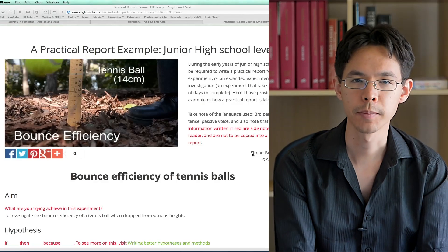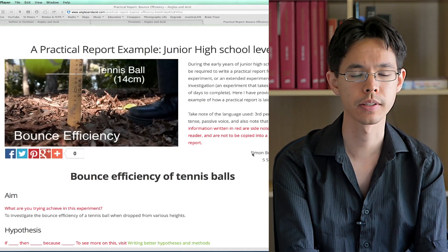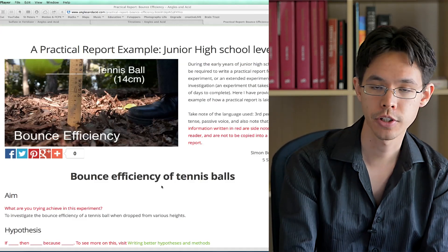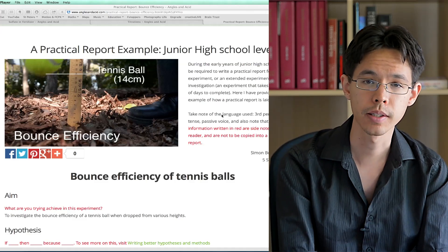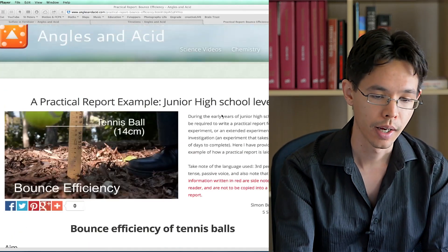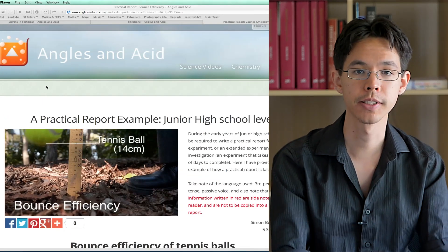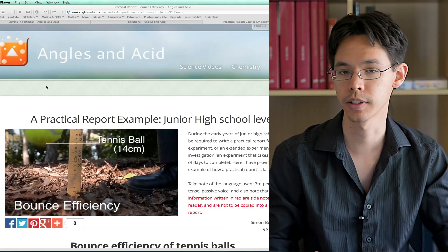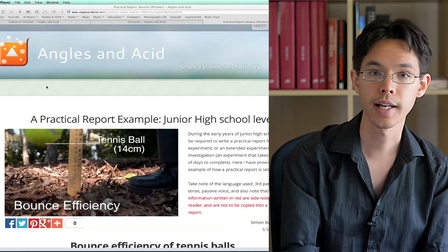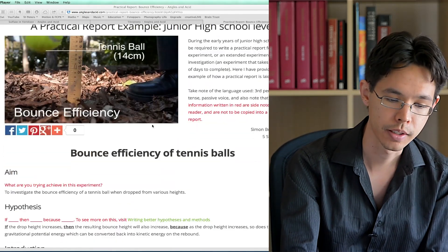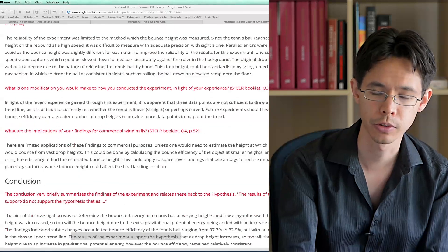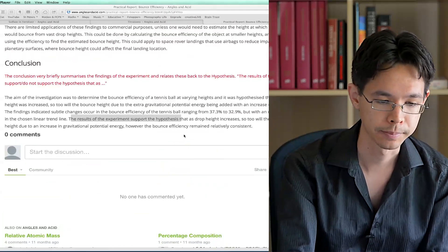My first example is one I wrote for my year eights on the bounce efficiency of a tennis ball — a practical report that does involve a hypothesis. This is a full practical report example. You can see how it's laid out and the referencing used. You can find it on my website, anglesandacid.com. If you look at the bottom of this practical report, I've written a conclusion and I'm going to break it down.